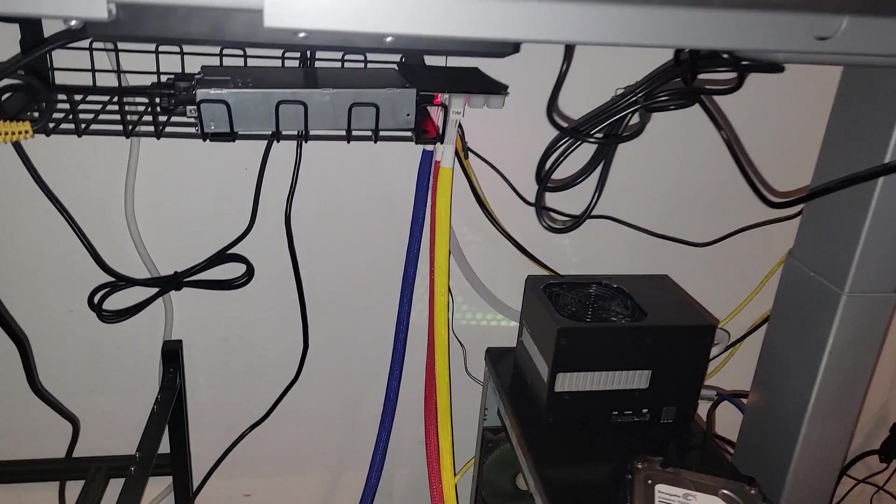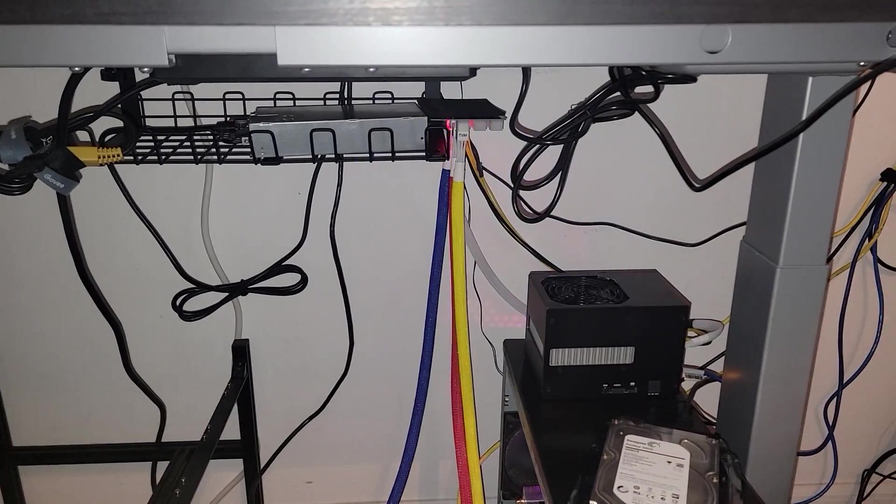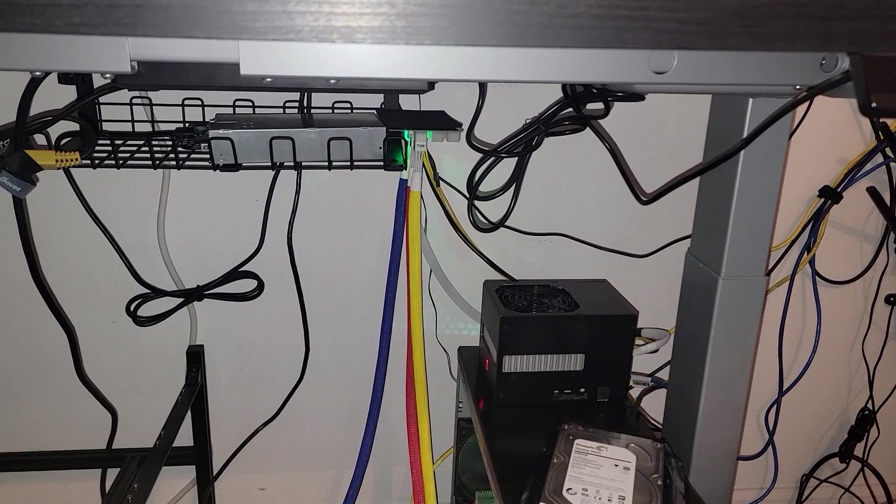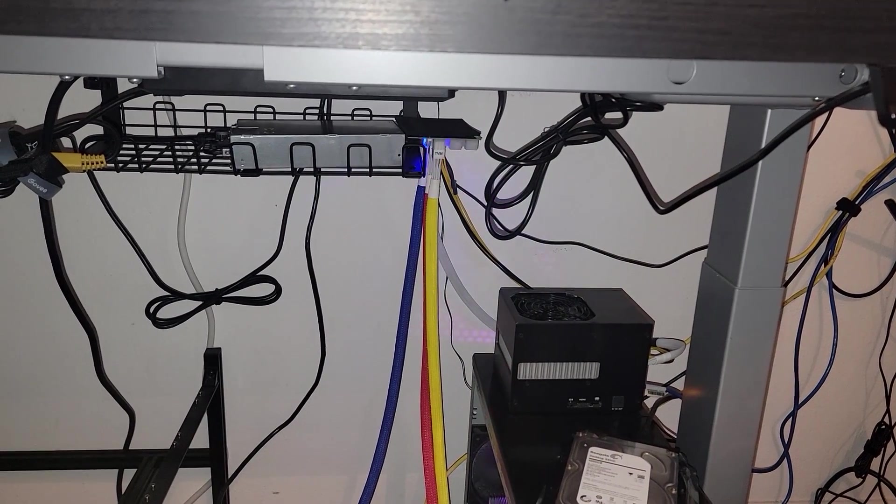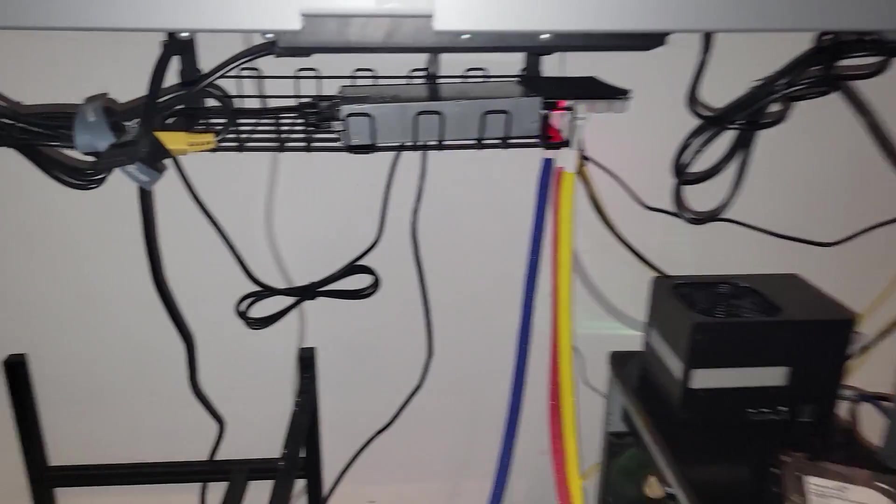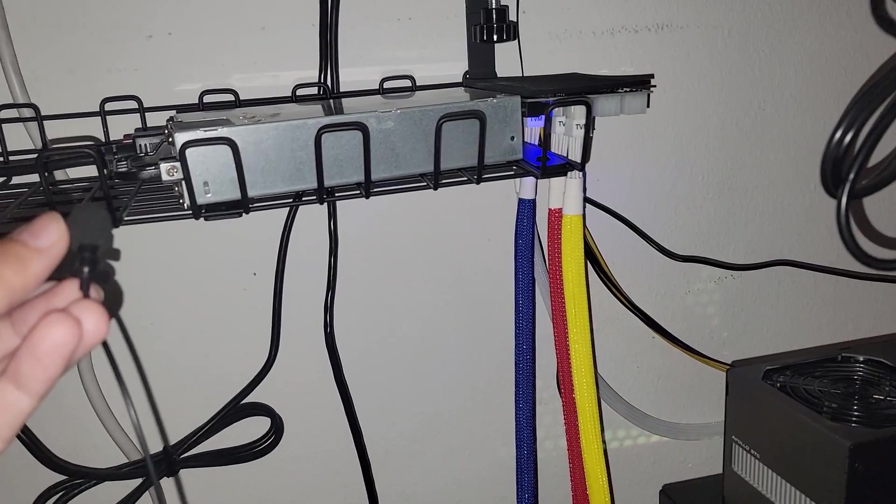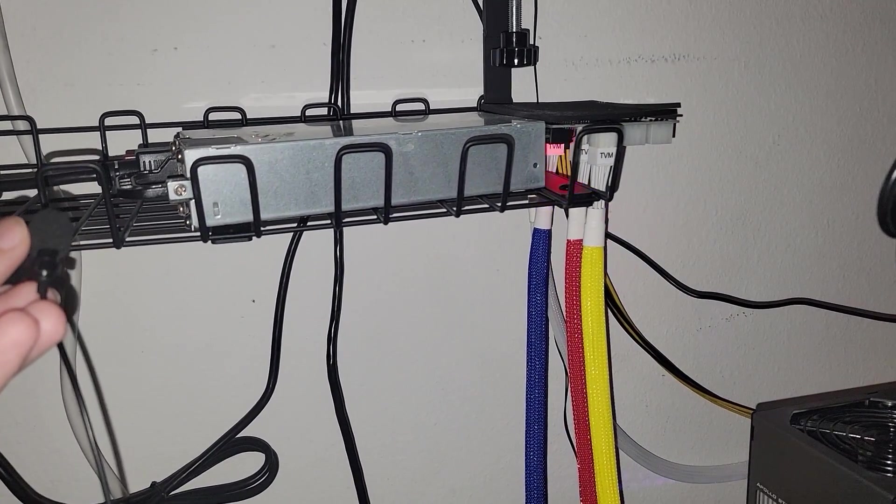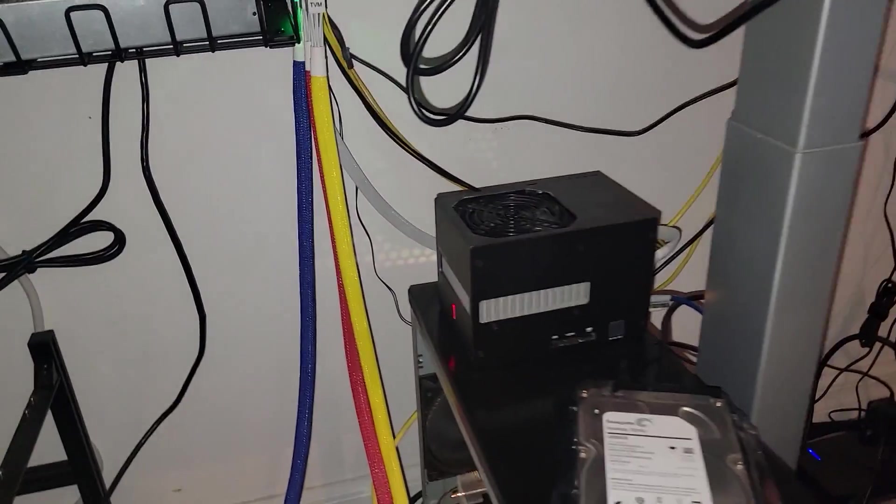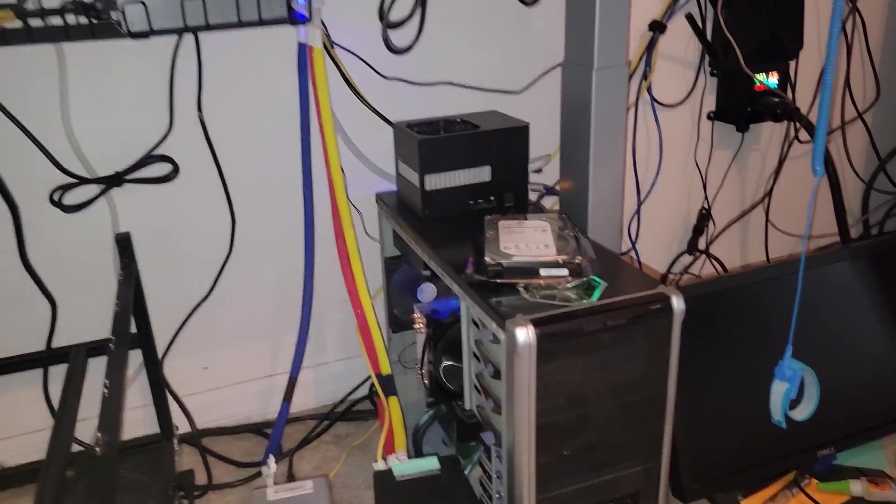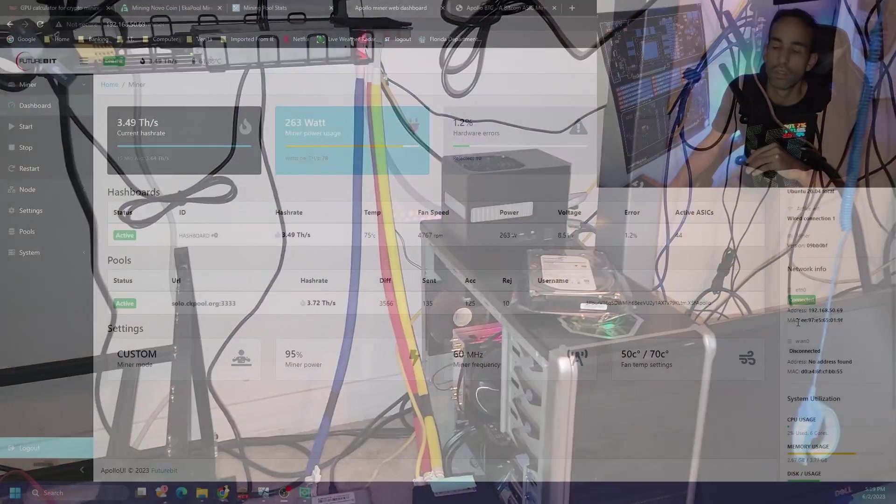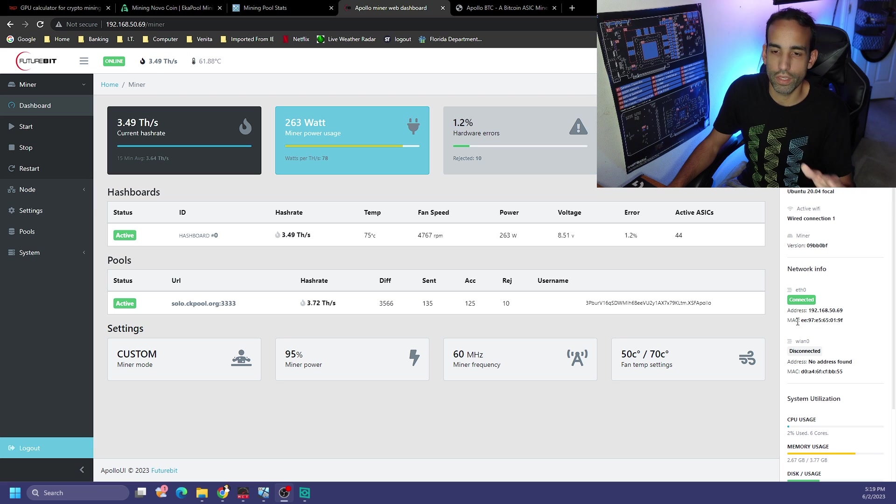Here is the Future Bit Apollo miner at 100% max overclock. Here it is about five feet away, four feet away. And here's the server power supply.